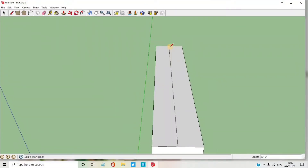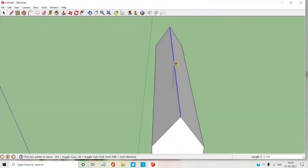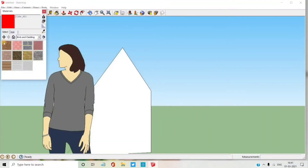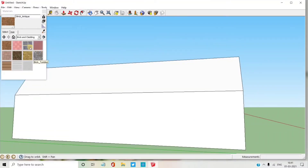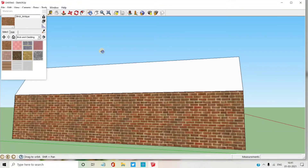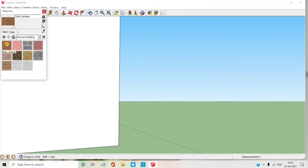I have drawn the upper part of the house. I am going to paint the house. You can start to paint the house.